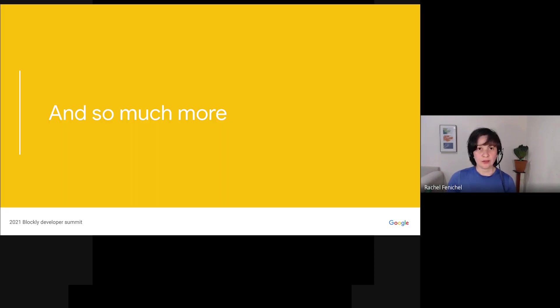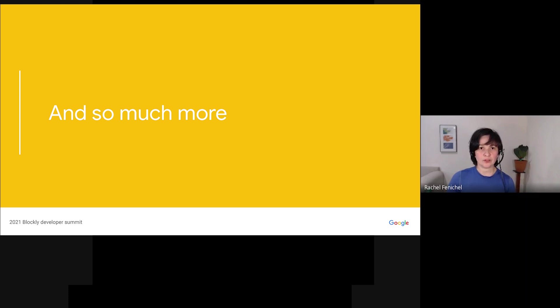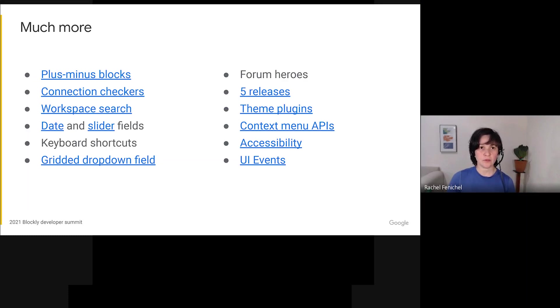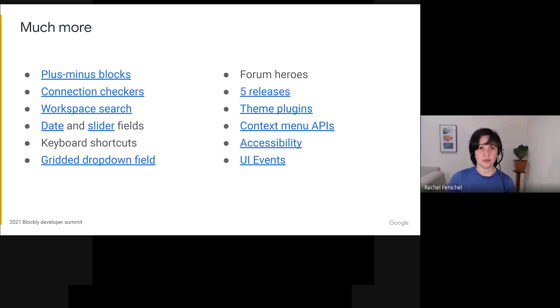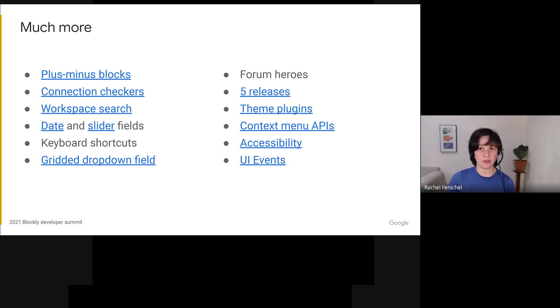In writing this presentation, I dug back into pull requests, opened and closed issues, the forum, and emails, and there was just so much there. It was really hard for me to pick a few topics to focus on. With that in mind, here are some of the other topics that I wanted to put into this video and couldn't. I've put links to relevant issues, forum posts, and documentation. You can find the slides on the Summit website if you want to take a look at any of these.